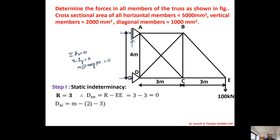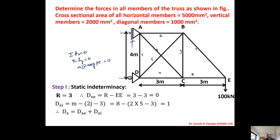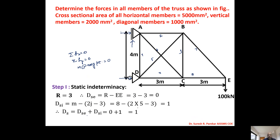DSI = M minus 2J minus 3. Counting the members: 1, 2, 3, 4, 5, 6, 7, and 8 — so we have 8 members. And joints: A, B, C, D, E — 5 joints. So DSI = 8 minus 2×5 minus 3 = 1. Therefore DS = DSE + DSI = 0 + 1 = 1, and the truss is internally indeterminate to degree 1.